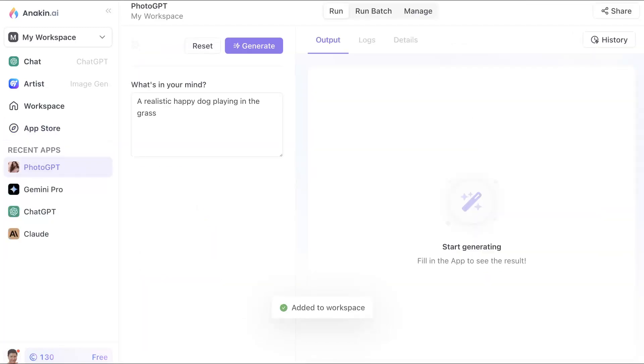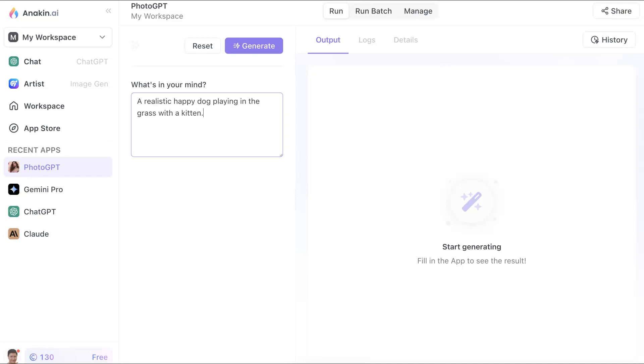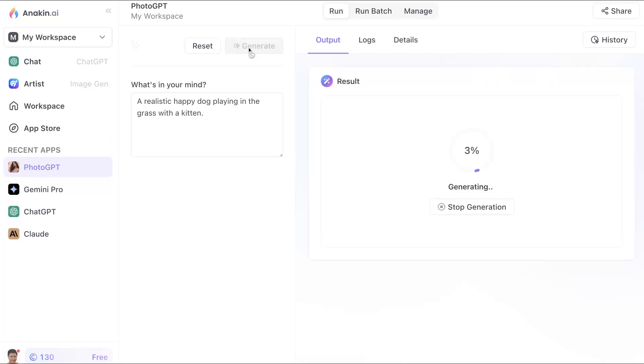And notice I can start generating, generate. A really happy dog playing in the grass with a kitten. How's that? With a kitten. Let's generate, and it's waiting. See how long it takes.